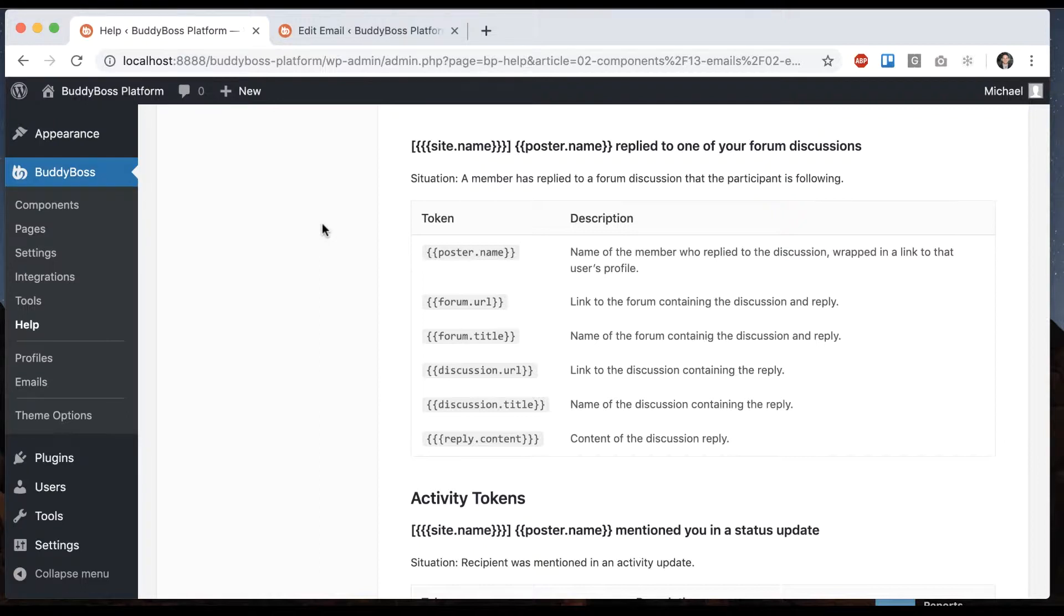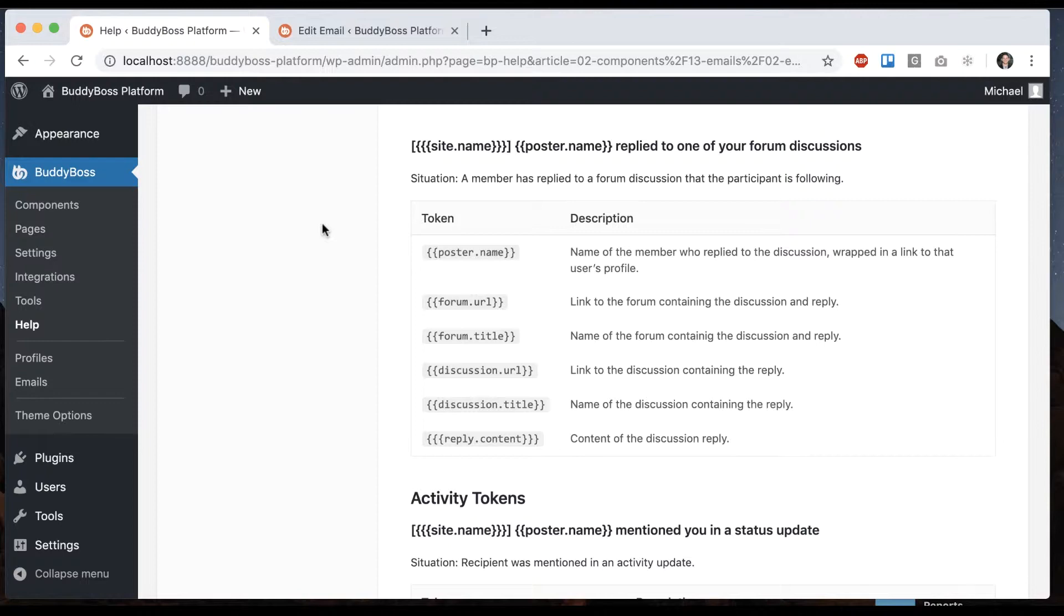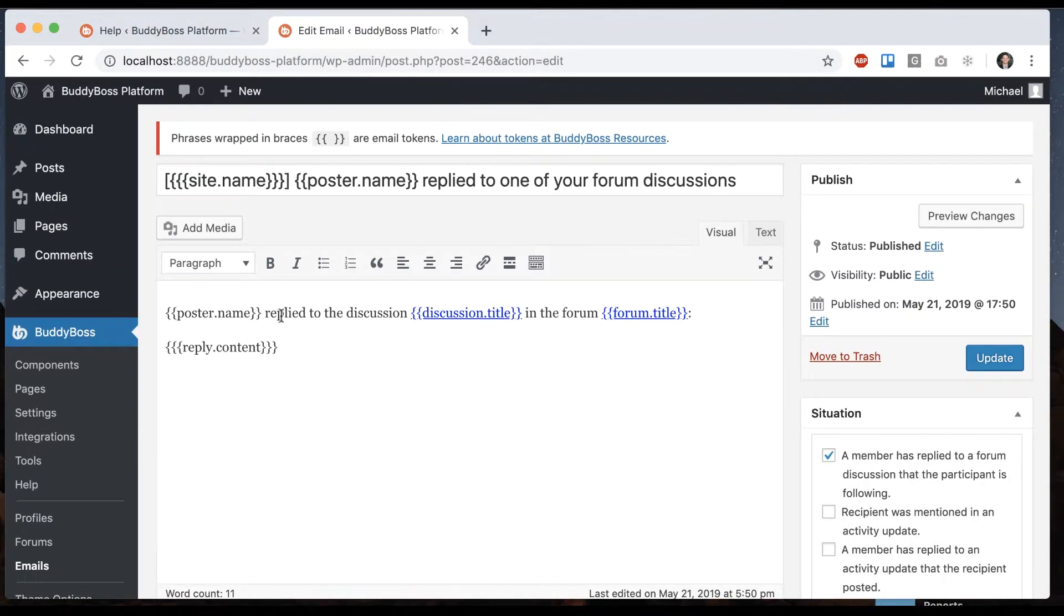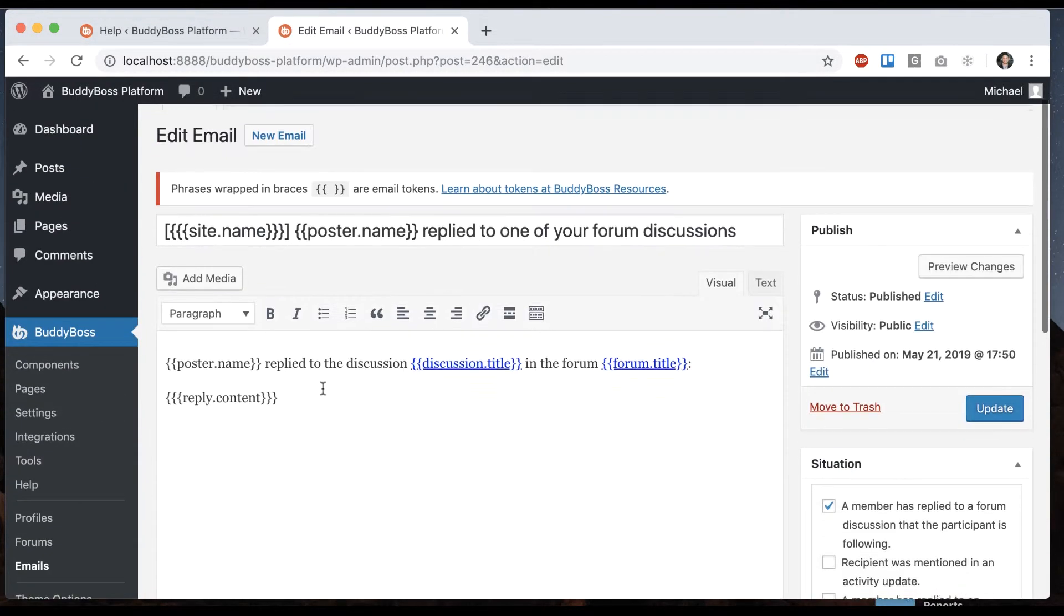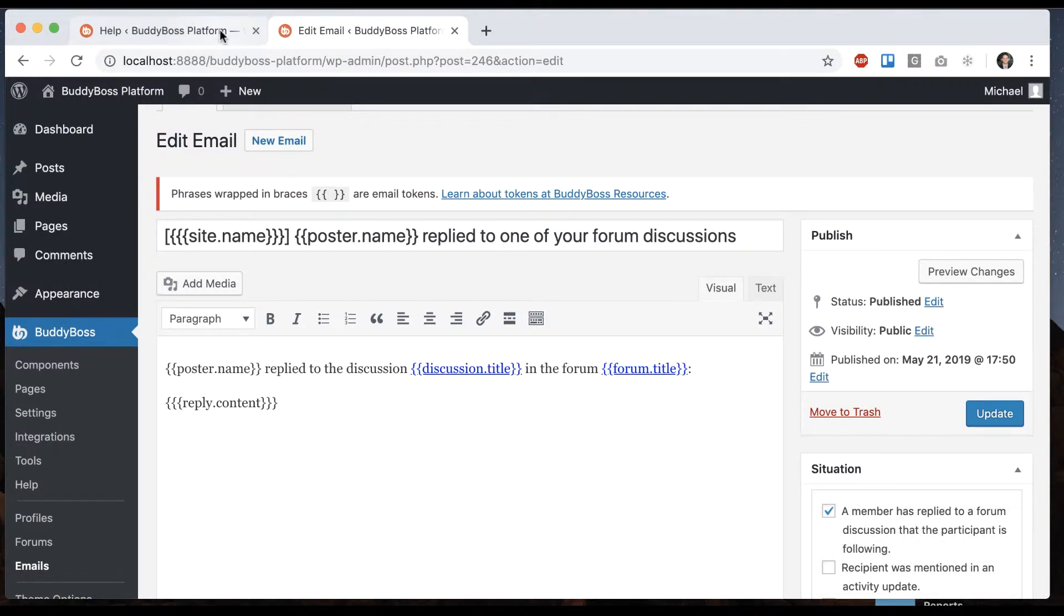It's worth noting that in the past, BuddyPress and bbPress were separated. As you may know, this is a fork of BuddyPress. We've merged bbPress and BuddyPress together. In the old way of doing things, you had no ability to override any of these forum-related emails. They were hard-coded; you had to find some third-party plugin.